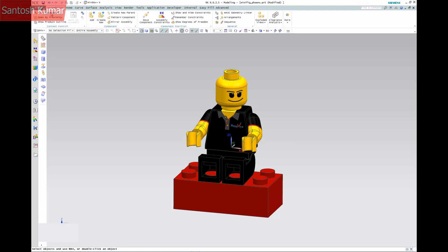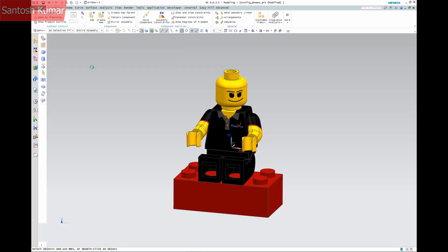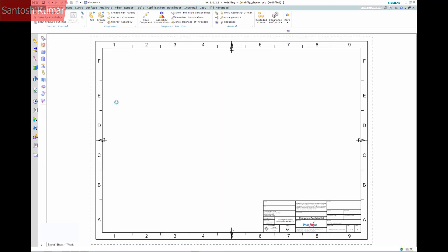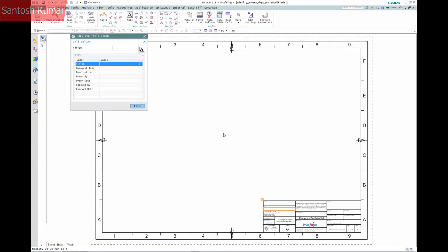Now to demonstrate how it works with an assembly. The warning I'm getting is because I have a material reference in the title block, but the assembly has no material specified. I can now enter values on the dialog for the title block.